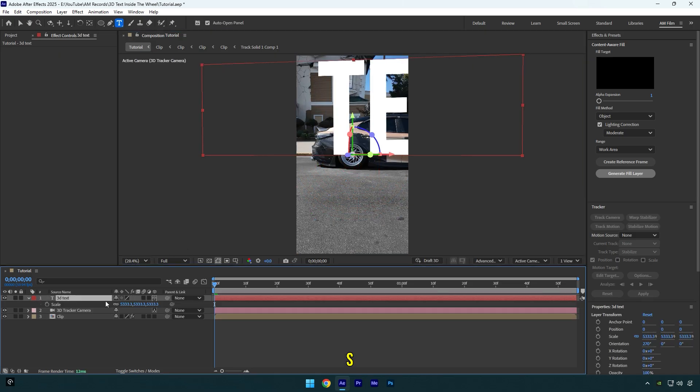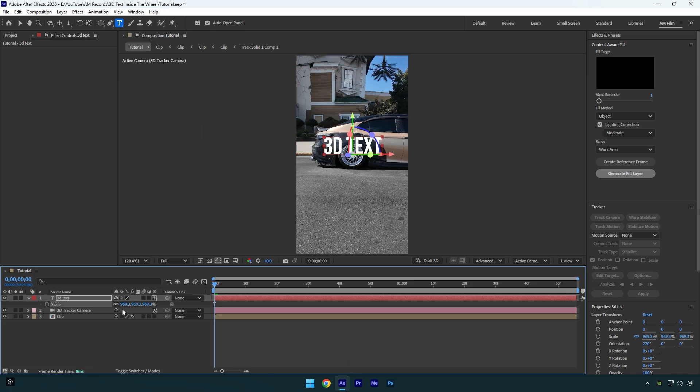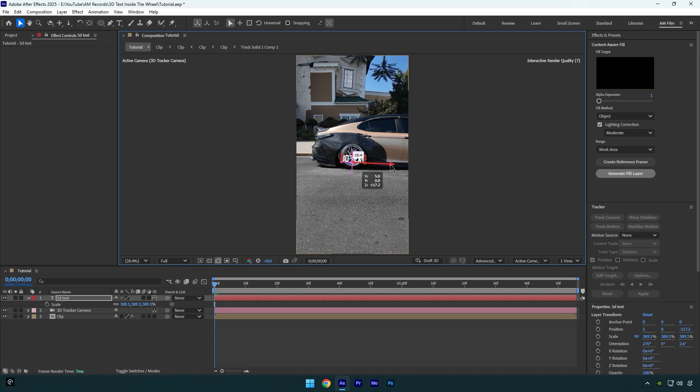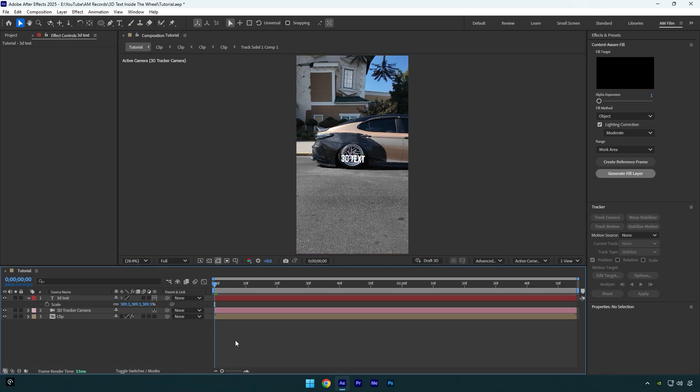Then correct X, Y, and Z rotations and position it until you are happy with it. Let's quickly check it if it's tracked well. Everything seems cool to me.